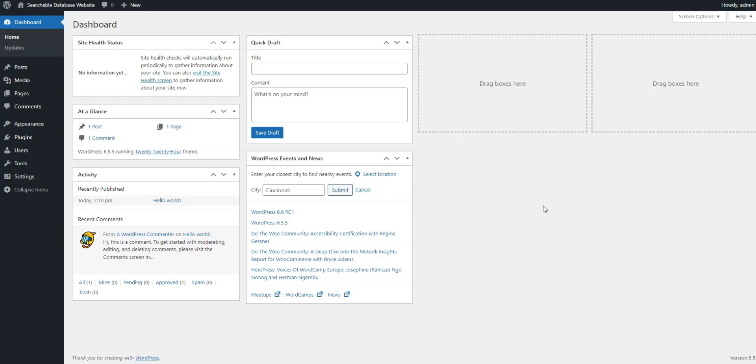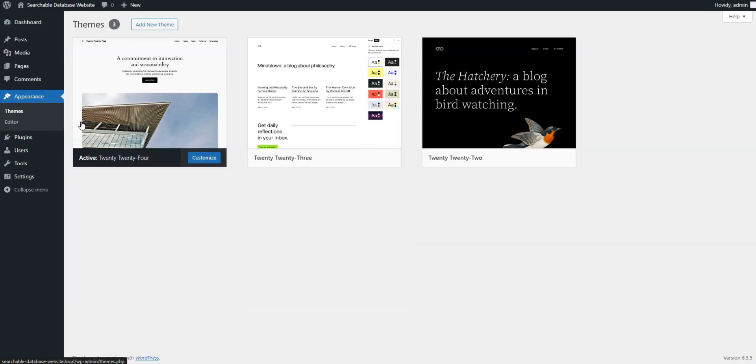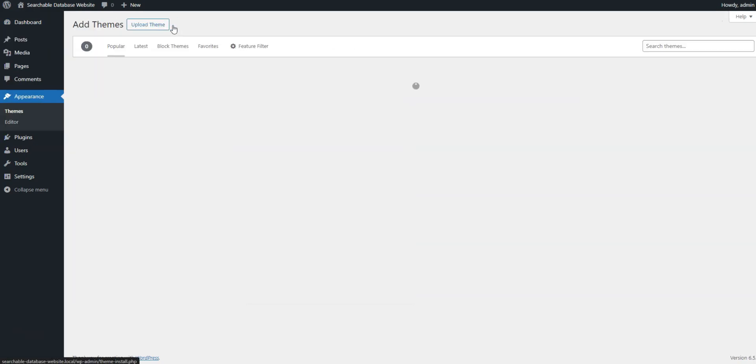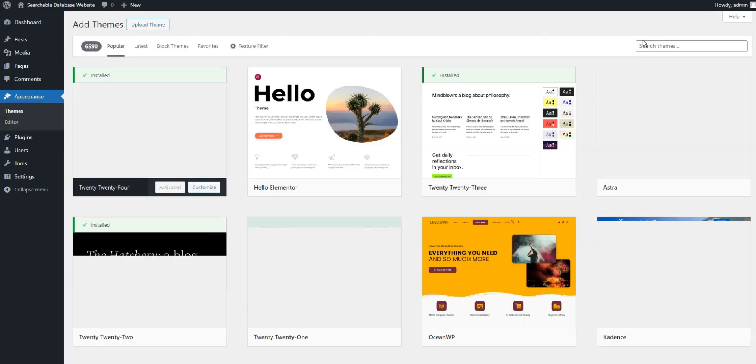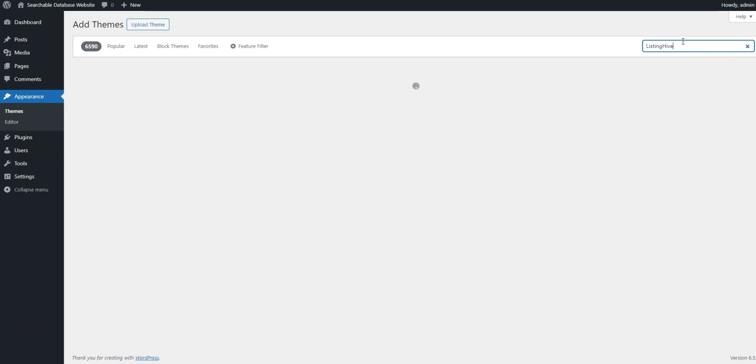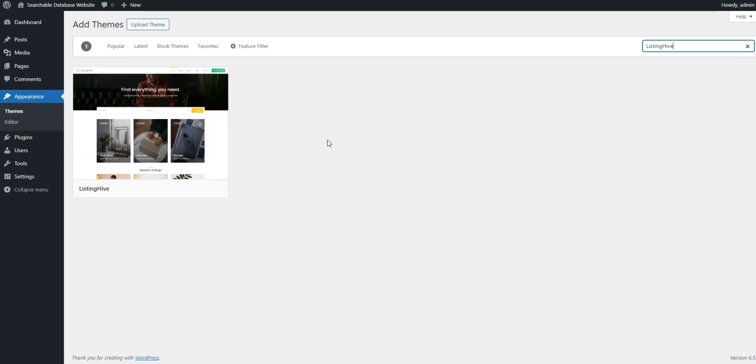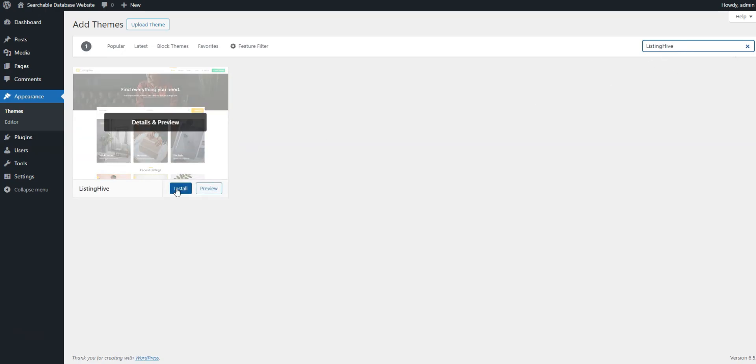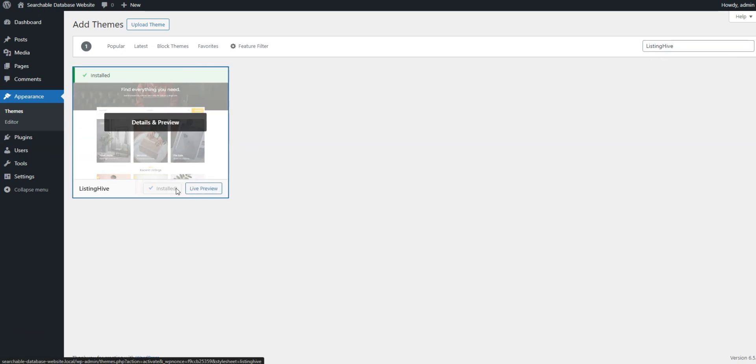The first step is to install the tools. ListingHive is a free theme, so you can easily install it by going to the WordPress dashboard, appearance, themes, add new section. Simply find ListingHive by typing its name in the search bar and then proceed to install and activate it.